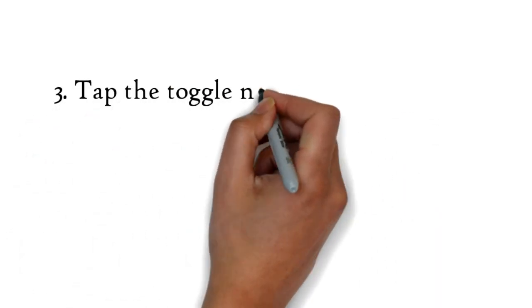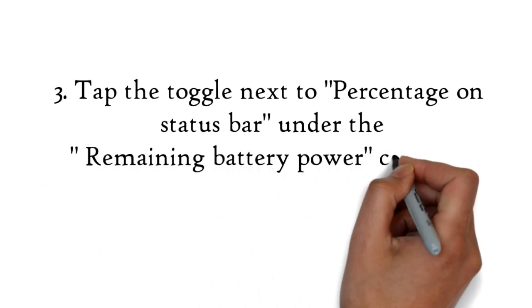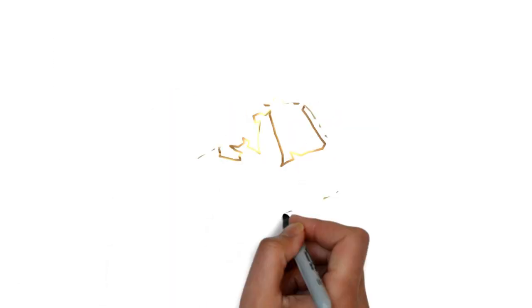Step 3: Tap the toggle next to percentage on status bar under the remaining battery power category.